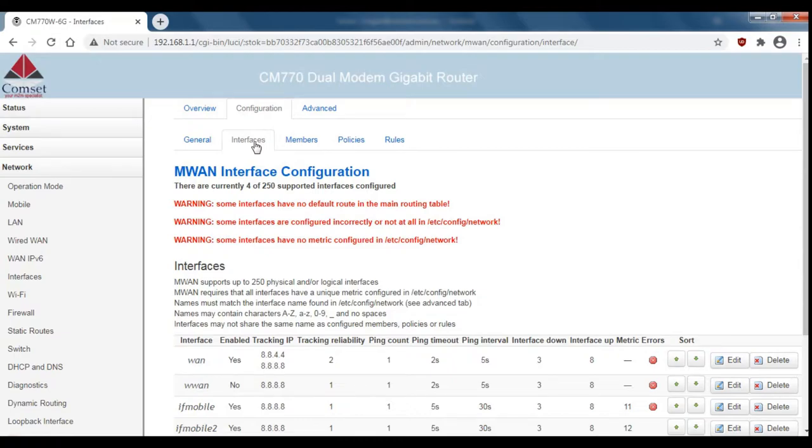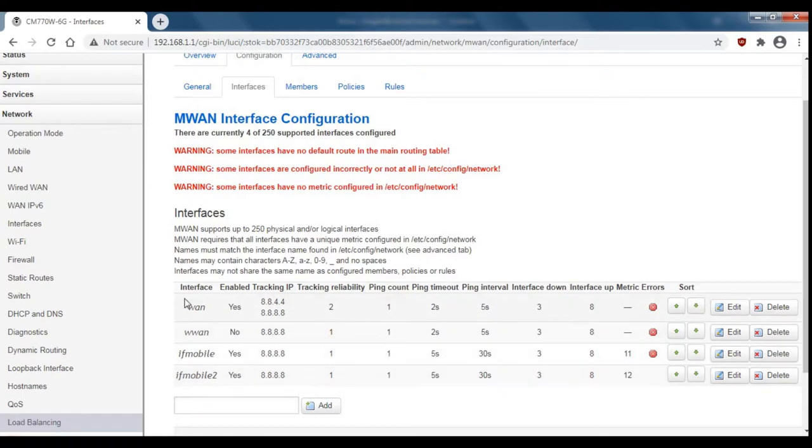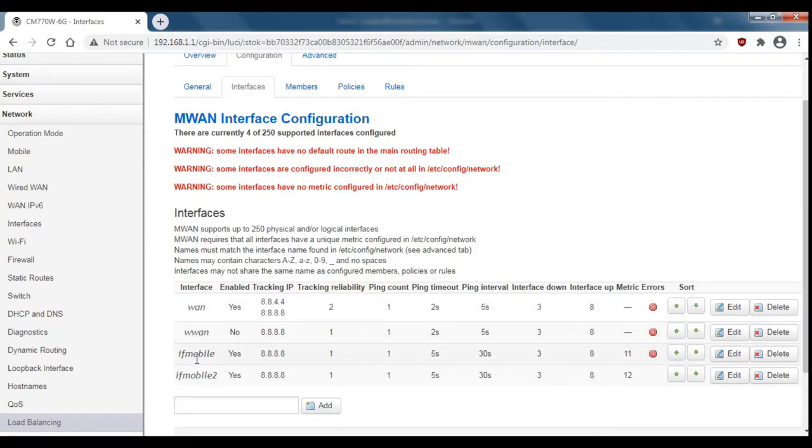If we scroll down you can see the four default interfaces that we have. We've got WAN for the wired WAN connection, WAN for the Wi-Fi client, and then we have IF mobile and IF mobile 2 for cell 1 and cell 2.